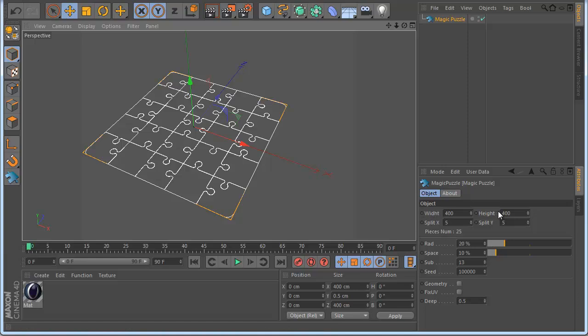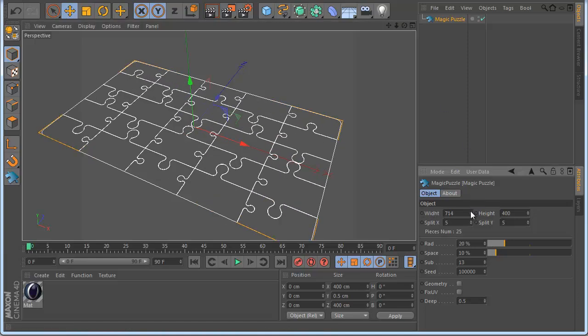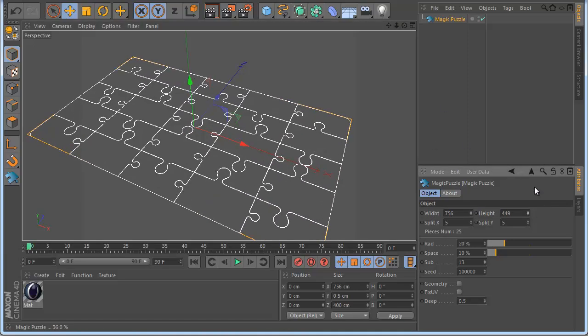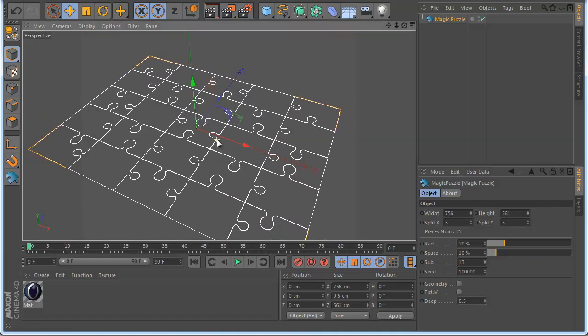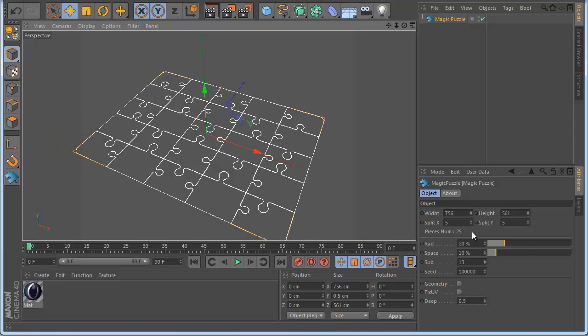We have the width and the height. So the width will be like this and the height will go like this. Also we have PC, you can see now it's 5x5 so it's 25 in the final pieces we have.